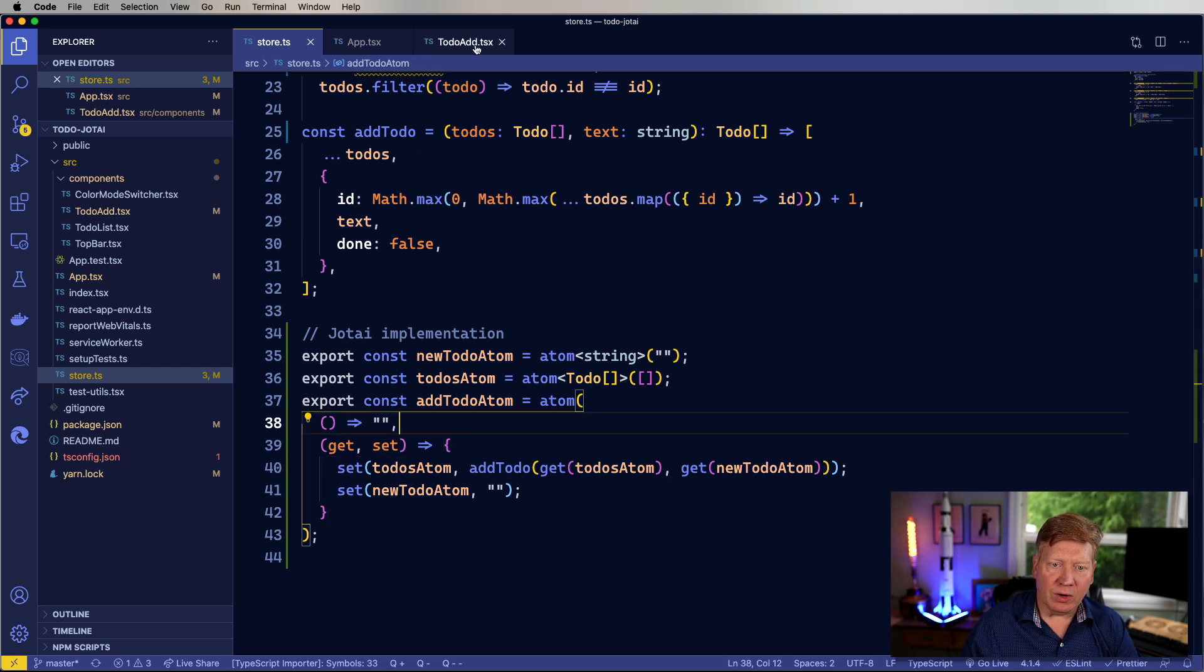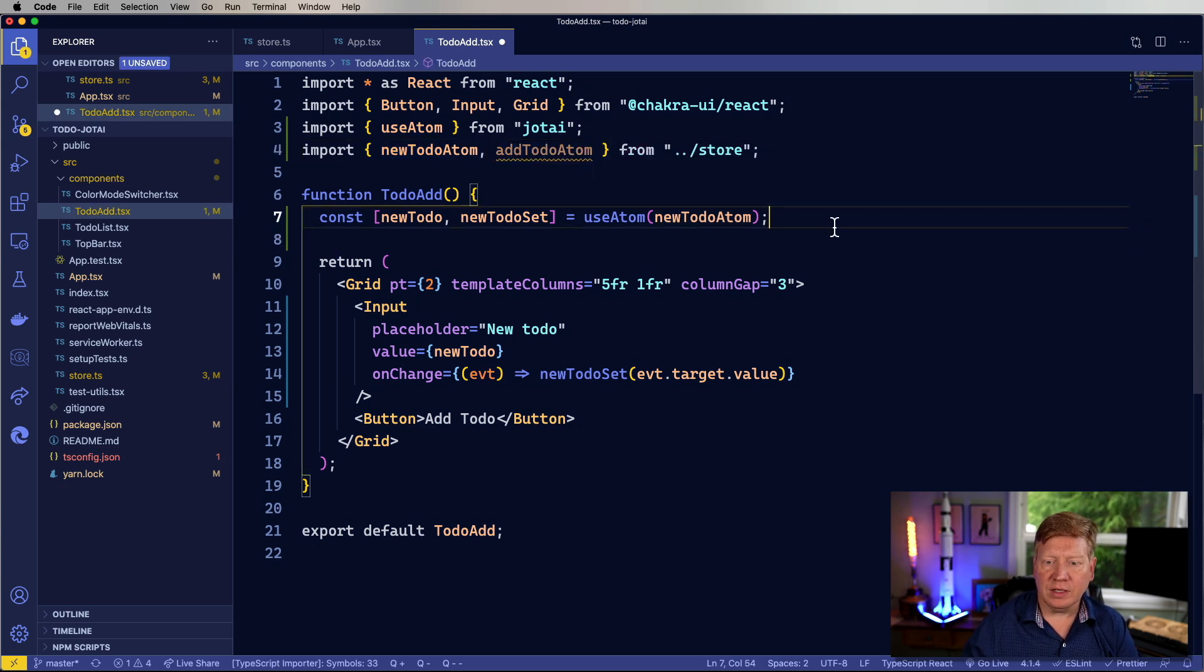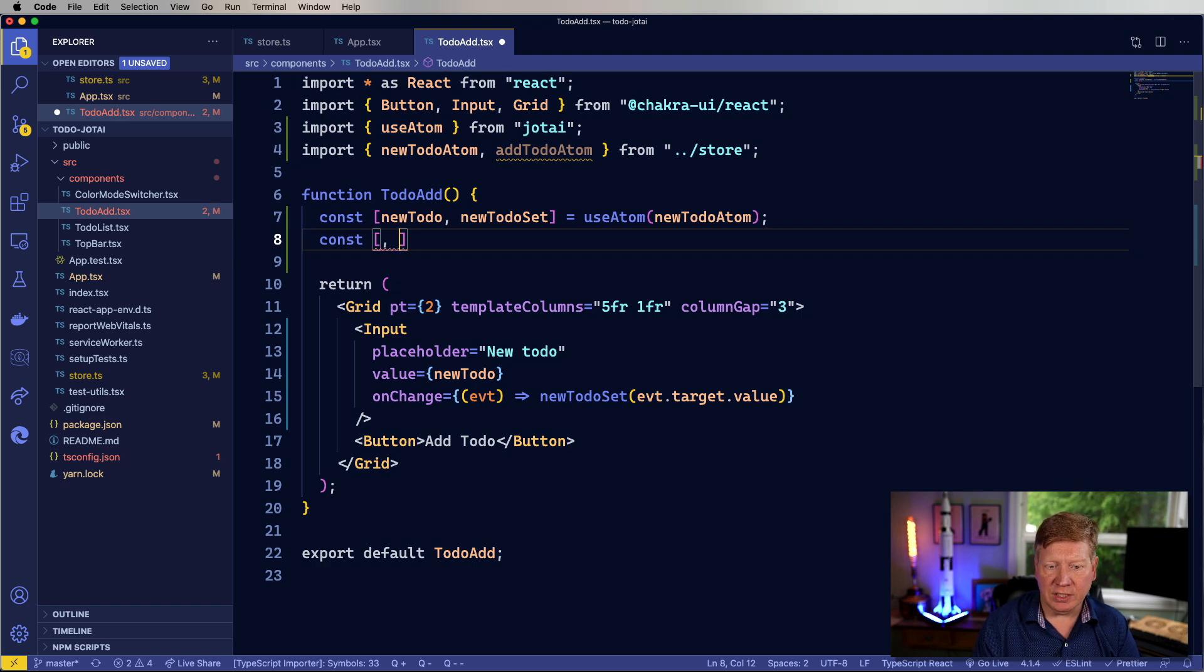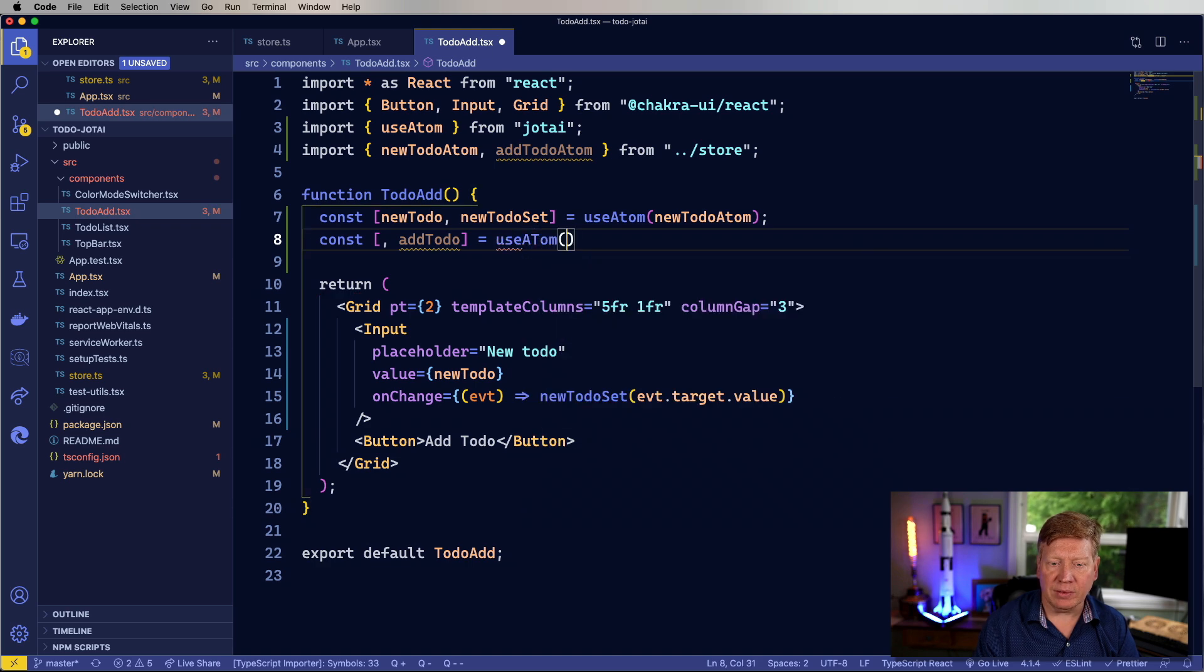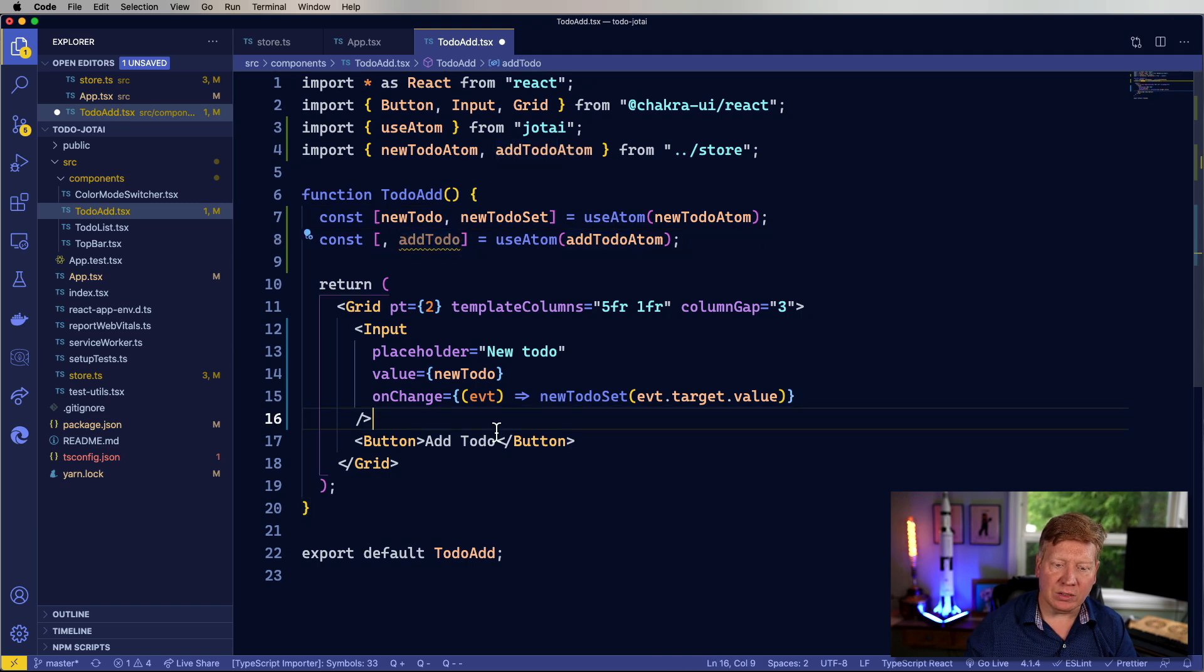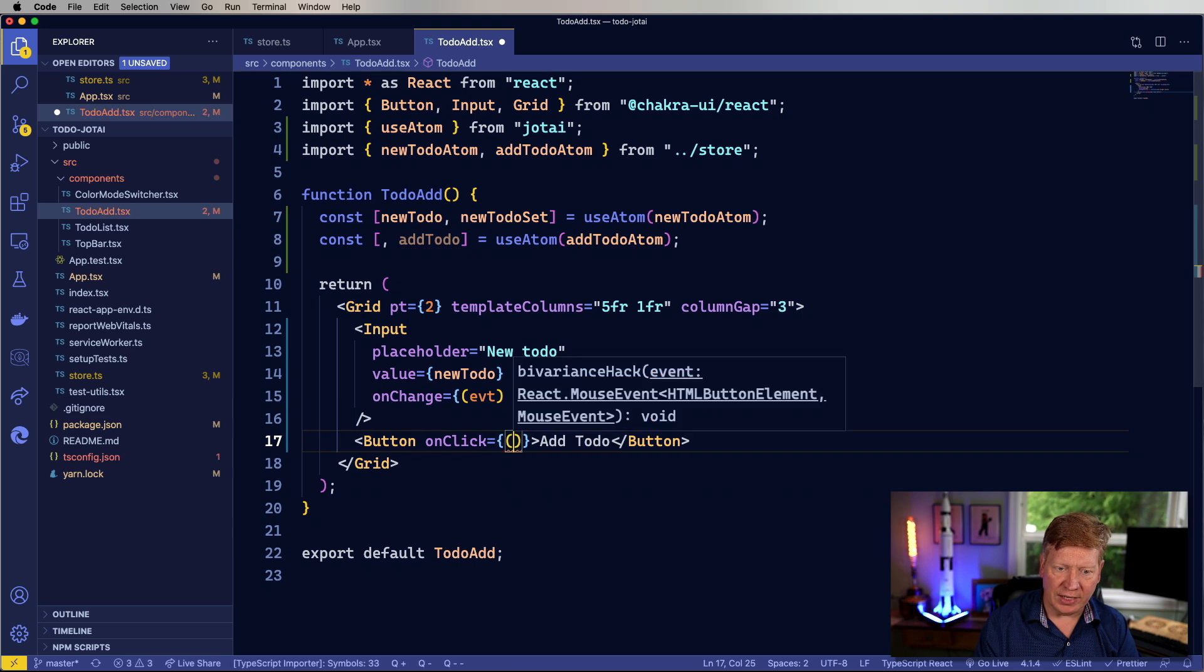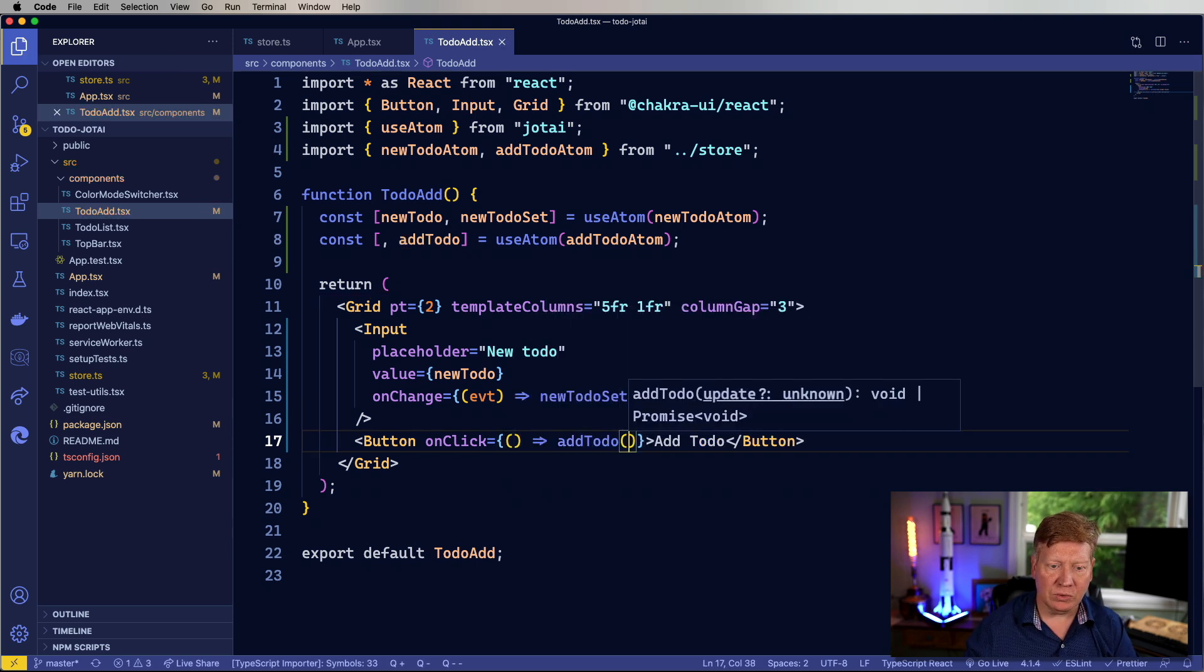Let's go back over to our app and then import that. And then down in here, we're going to avoid the first return because we don't need it. And then we just have a new function here called add to-do. We get this from the atom, the add to-do atom, just like that. And now we can call that on add to-do from the click. That's all you need to do.